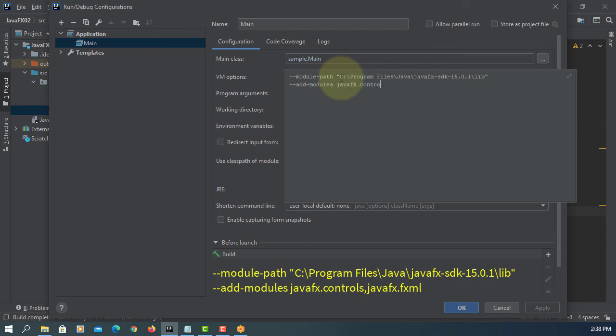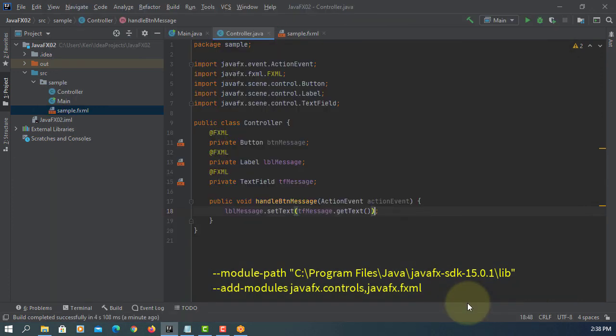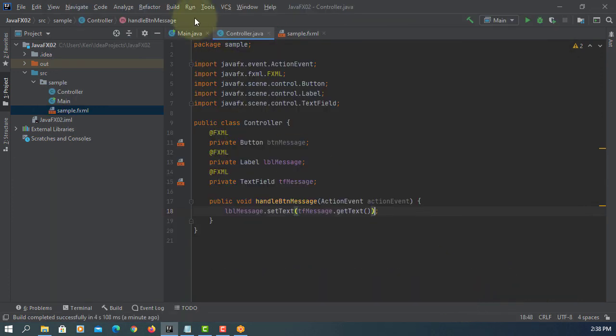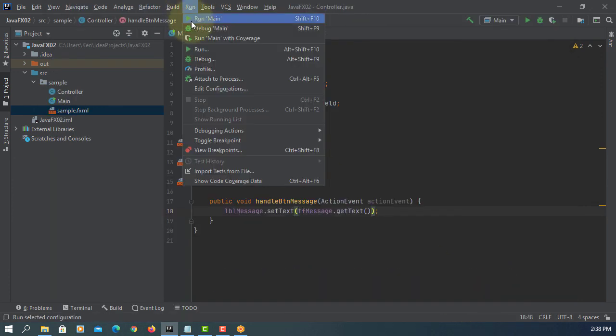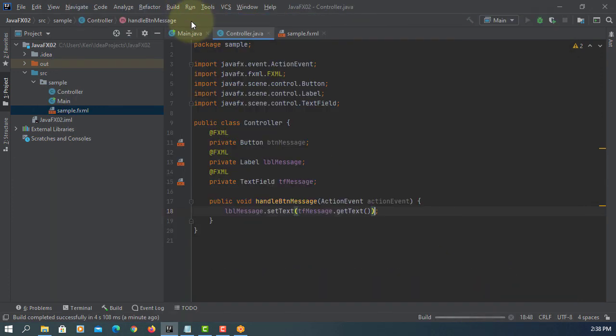In my case, I need to add at least two: JavaFX controls without space, JavaFX FXML. Two modules. Now we can run it.